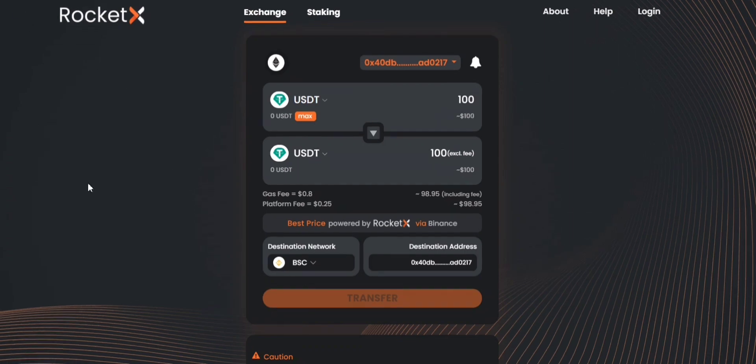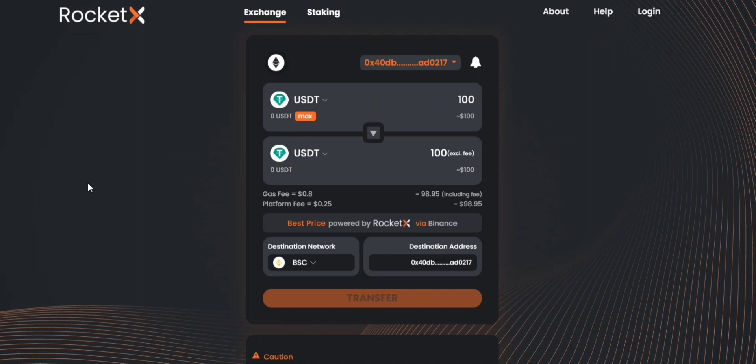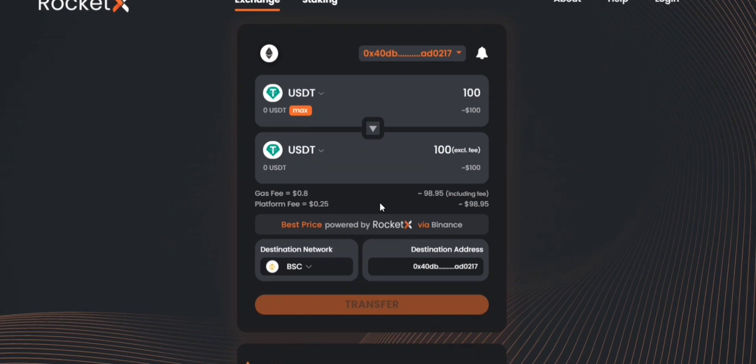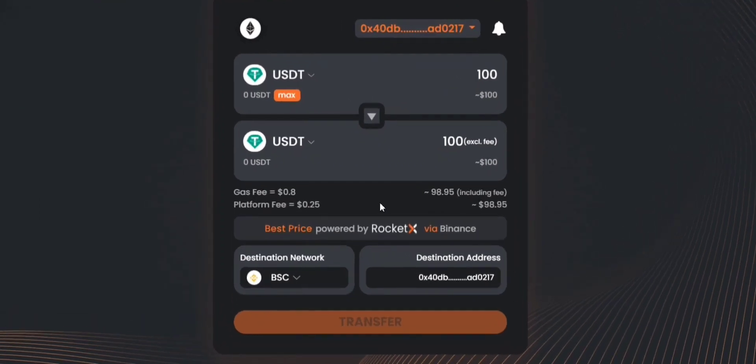Now that you have understood how to transfer your tokens using RocketX, we'll try to compare the same scenario with AnySwap and we'll be looking at the overall fee and the gas fee associated on each of the platforms with this particular transaction. So here on RocketX, you can see that when I'm trying to transfer 100 USDT from Ethereum to the BSC network, the overall fee associated with this particular transaction is just above 1 USD and I'm receiving almost 99 USDT tokens.